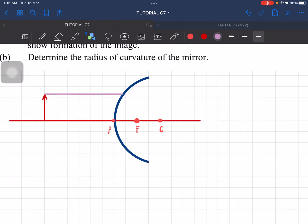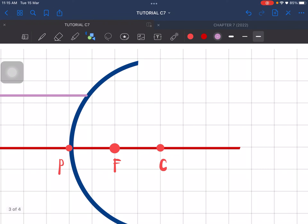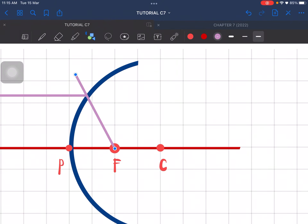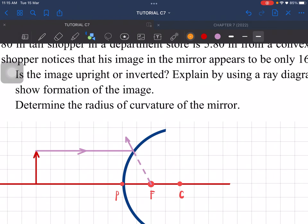Let's draw the first ray going from the top of the object parallel to the principal axis. It would be reflected in a way that it appears to come from the focal point — so that part should be a dashed line, not a solid line. Next, we draw the second ray, which passes through the center of curvature, and is reflected back along the same line.